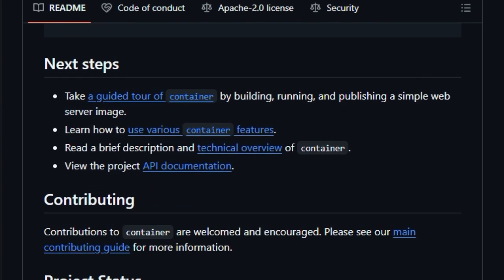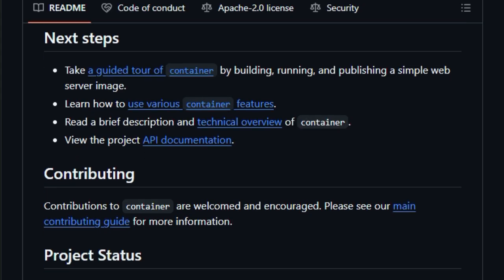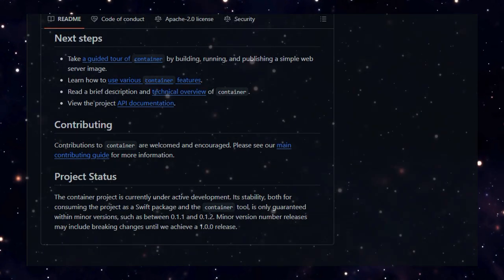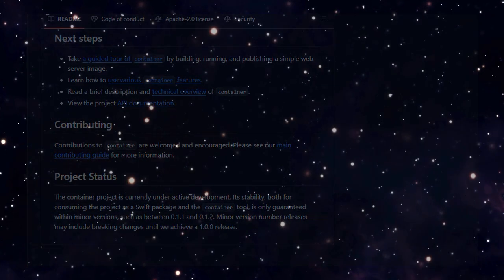If you're a dev or DevOps engineer on Apple Silicon, this is the next level of container tech, lightweight, secure, and Apple-native.